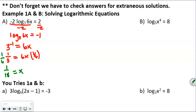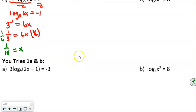We can check this by plugging it into the calculator and making sure that negative 2 times log base 3 of 6 times 1/18 equals 2. Now go ahead and do the 'you try' and come back when you're done.